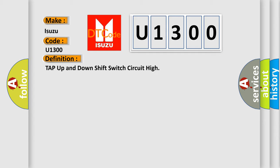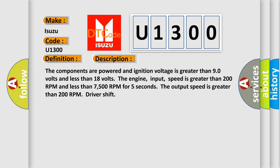And now this is a short description of this DTC code. The components are powered and ignition voltage is greater than 9 volts and less than 18 volts. The engine input speed is greater than 200 RPM and less than 7500 RPM for 5 seconds. The output speed is greater than 200 RPM driver shift.